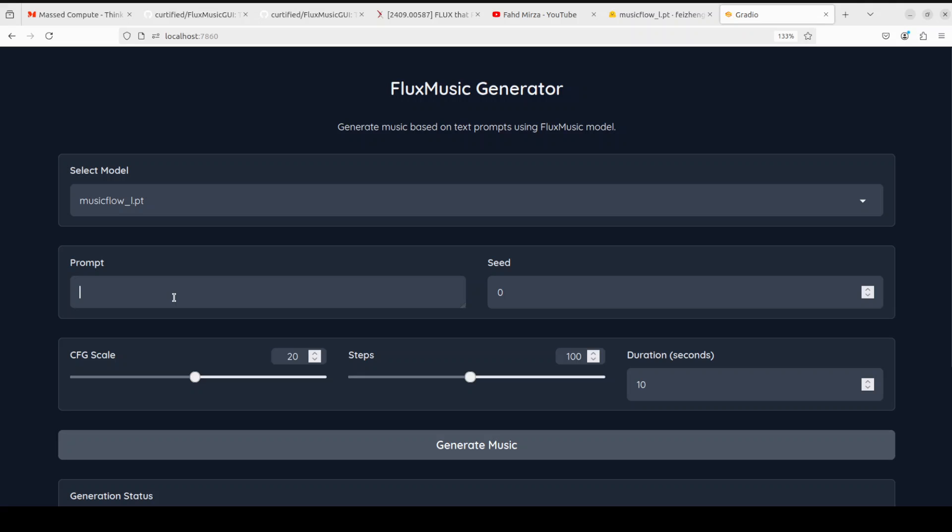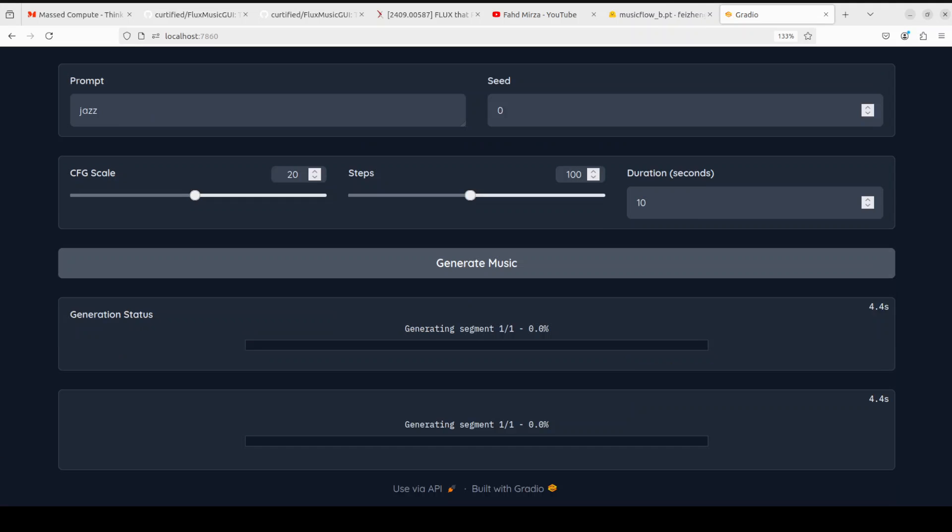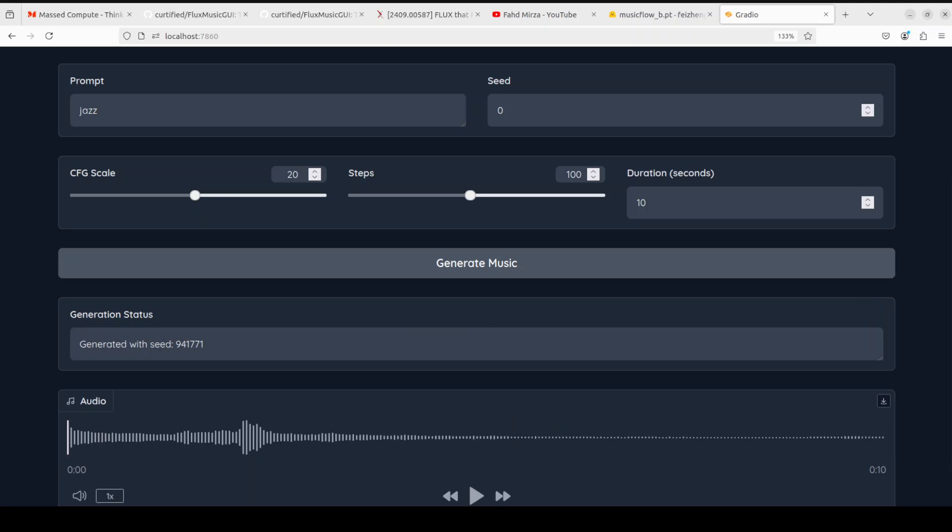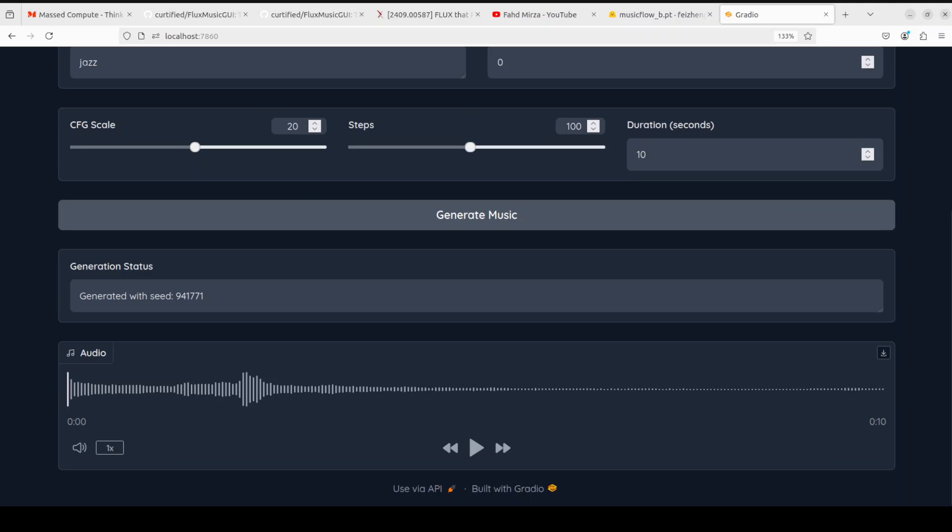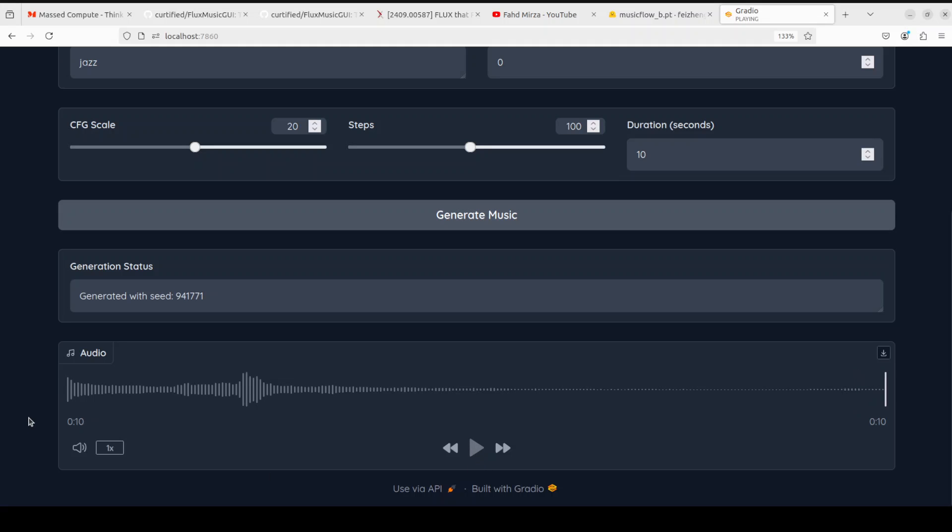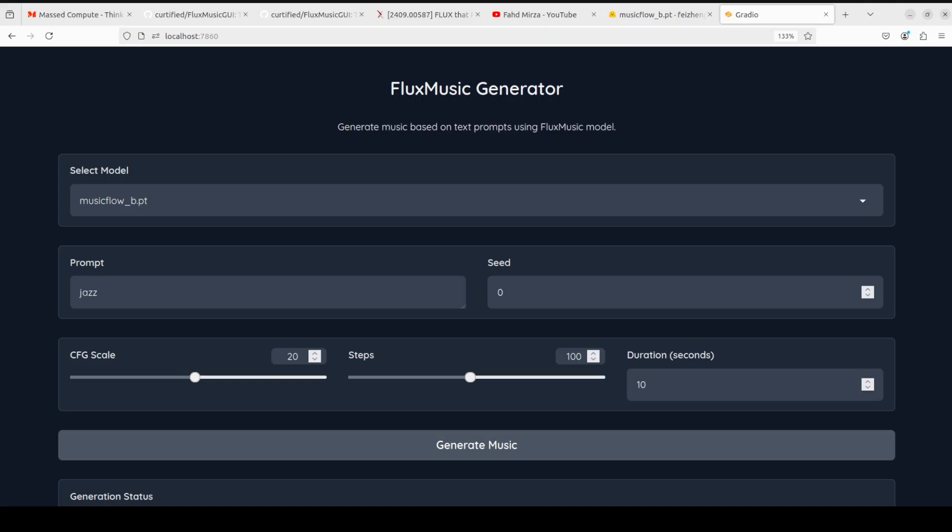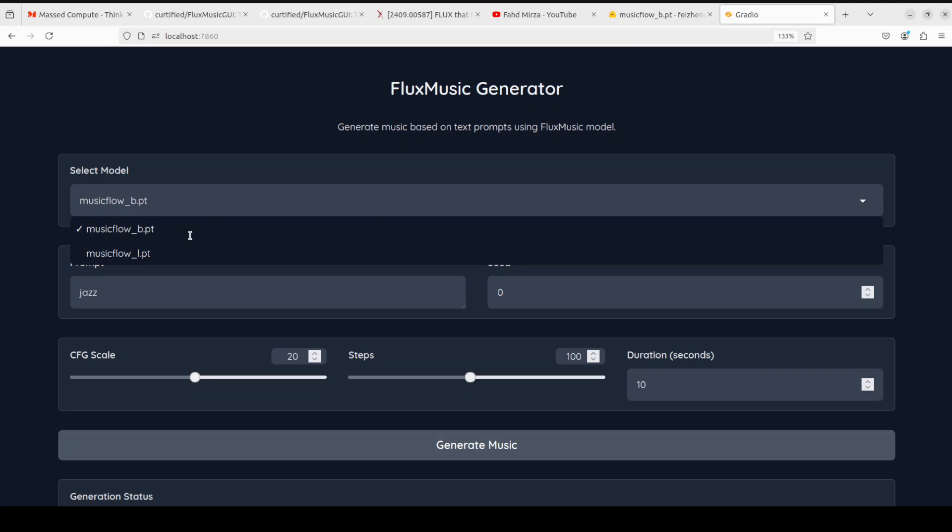All you need to do is just give it any prompt here, hip hop or whatever you want, and then click on Generate Music. You can see that now it's generating. I've changed it to jazz, but you can of course give any text prompt. Let's see what it generates. And there you go, it's already ready. Now let me play it from here. Cool.